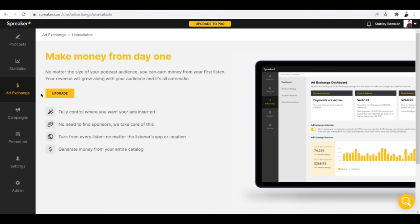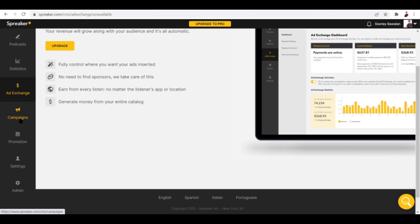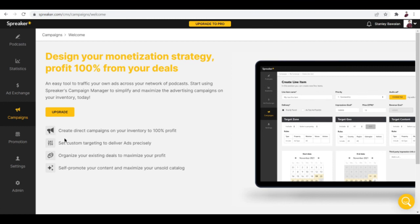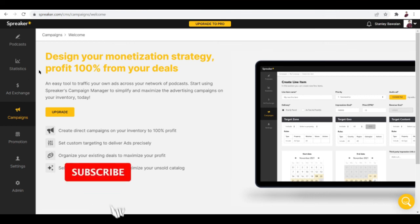You can generate money from your entire catalog, basically just getting your money back. Maybe you can start paying for the plans and check out if the plan is good for you. We also have campaigns, and what this does is create direct campaigns on your inventory to 100% profit. It's pretty neat. Spreaker allows you to create podcasts easily and of all the podcast hosting platforms that I reviewed, Spreaker has the most friendly user interface.